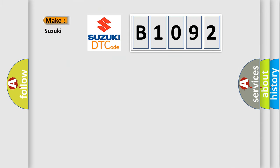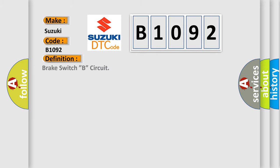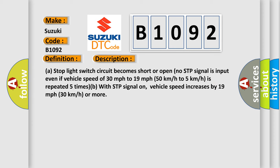So, what does the diagnostic trouble code B1092 interpret specifically for Suzuki car manufacturers? The basic definition is Brake switch B circuit. And now this is a short description of this DTC code.